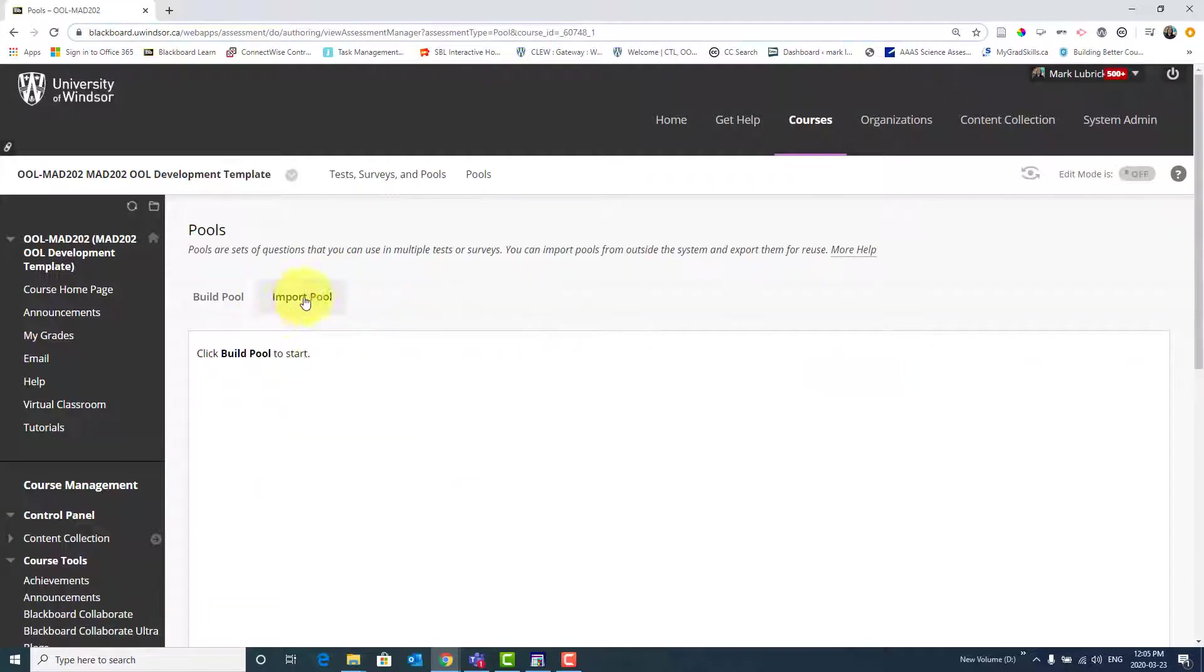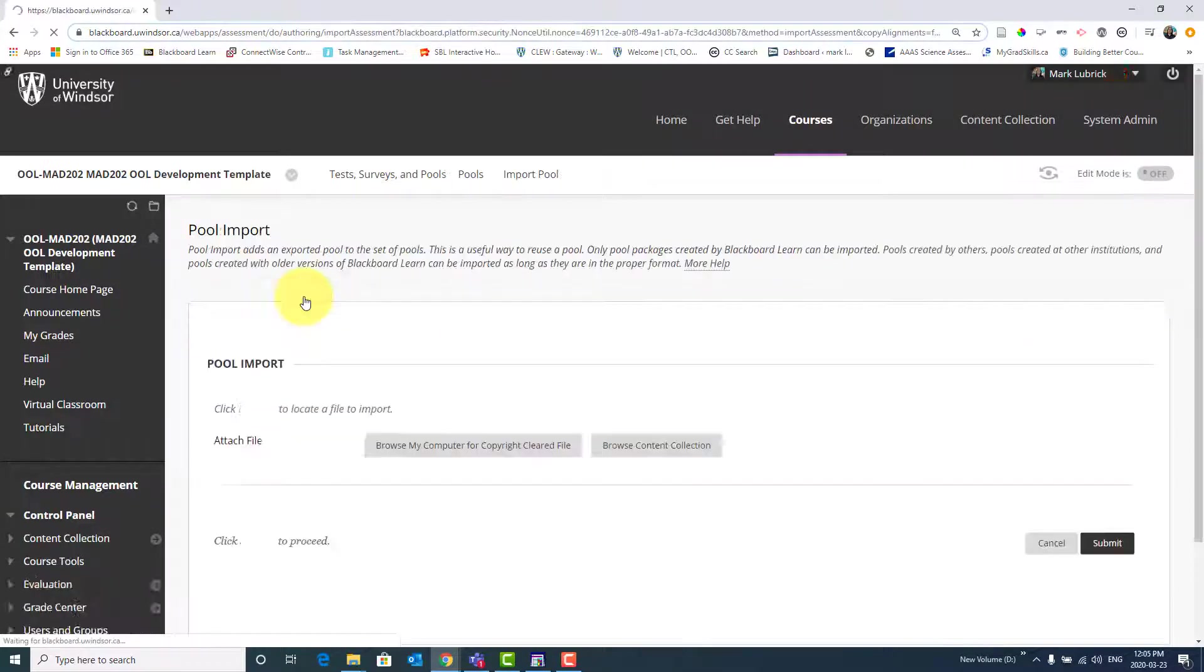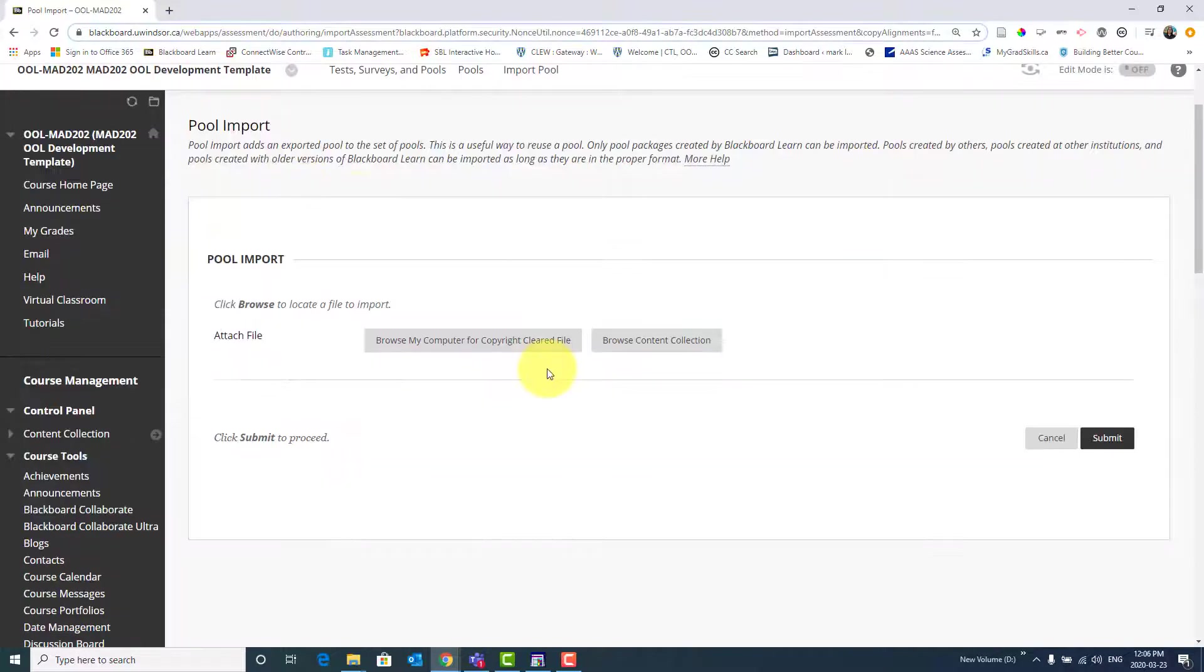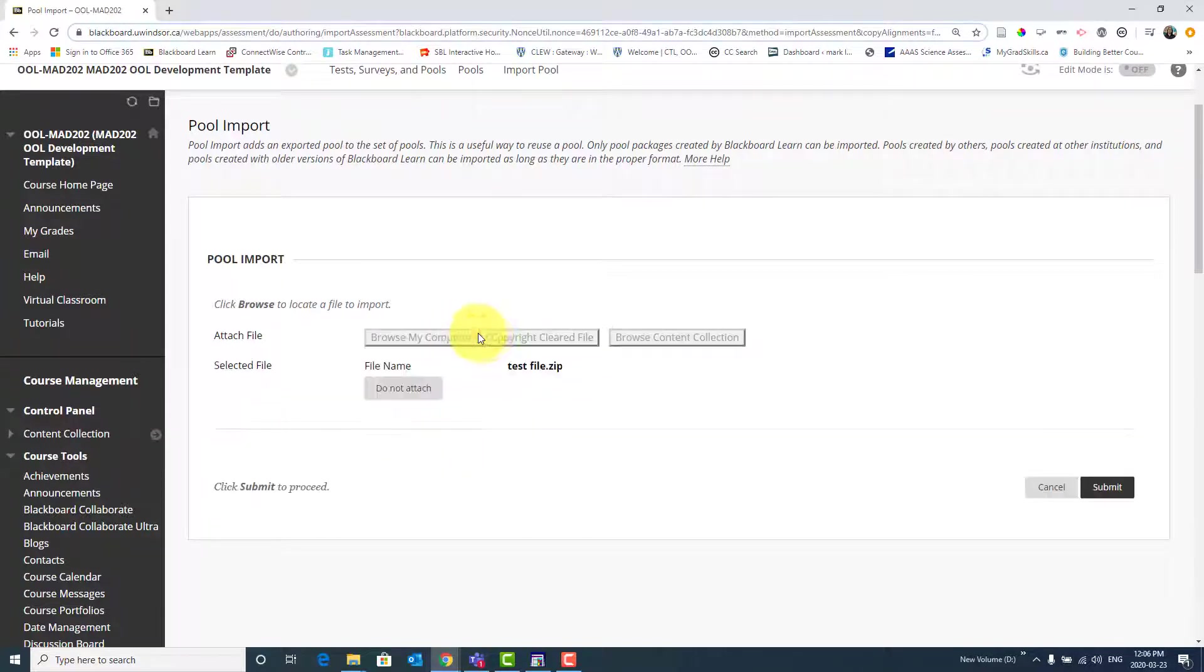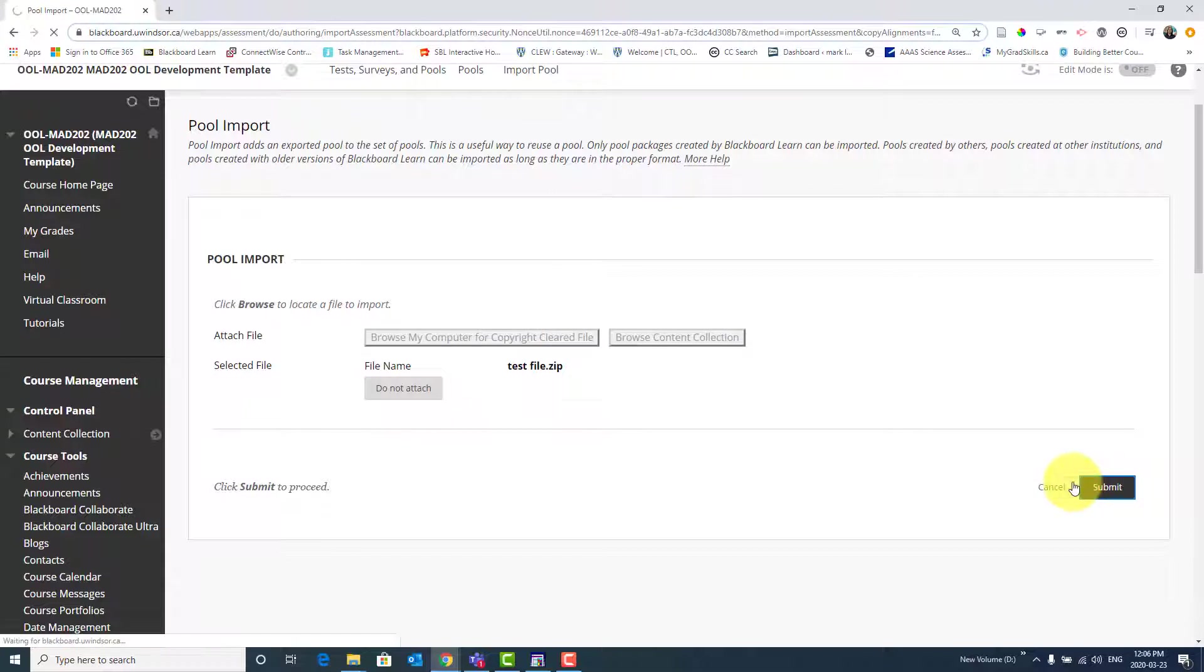And then there's this nice Import Pool option right here. I select that. And now what we have to do is select the file we just saved. So you can either browse for it, or in my case, I'm going to actually drag it in. And now I'm going to Submit. And this will start importing my pool of questions, which might take a little bit of time, but it should happen right now.